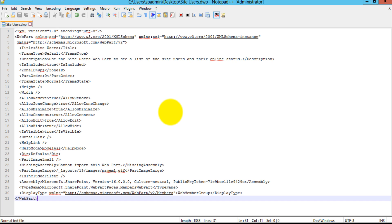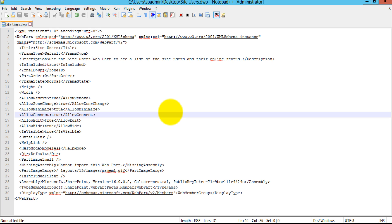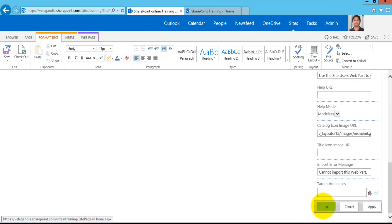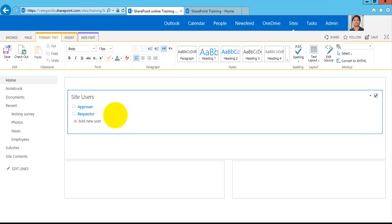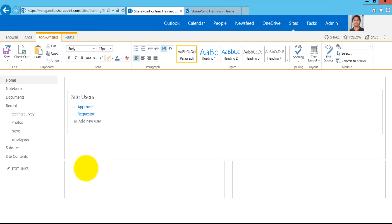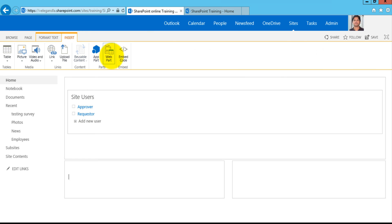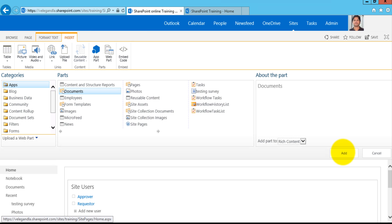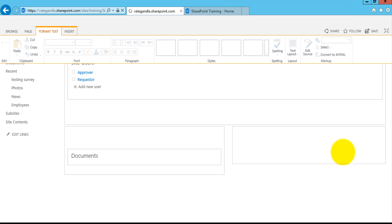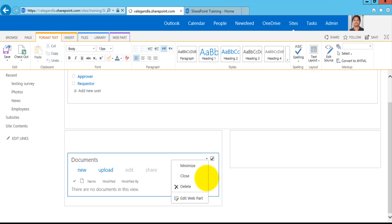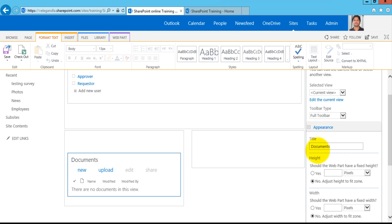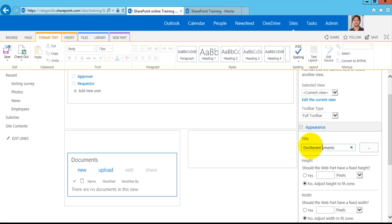After exporting this web part you could just copy this and put it in the elements.xml file. Now let's go ahead and configure the list view web part. Let's say you want to change the title of the document library. Go ahead and add a list view web part for Documents and click Add. Once you have added the web part, edit it — in this example I just want to change the title from Documents to Recent Documents.